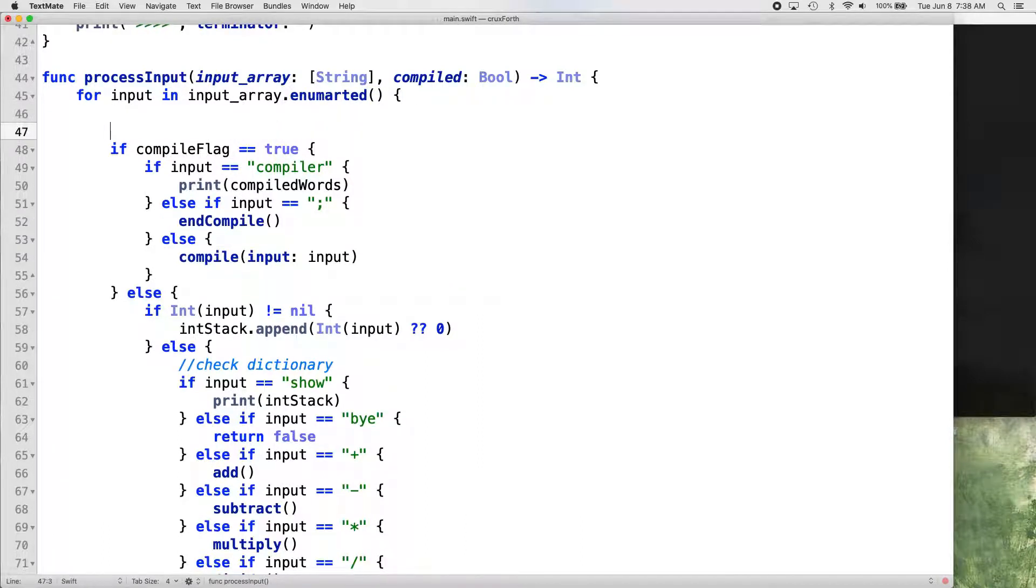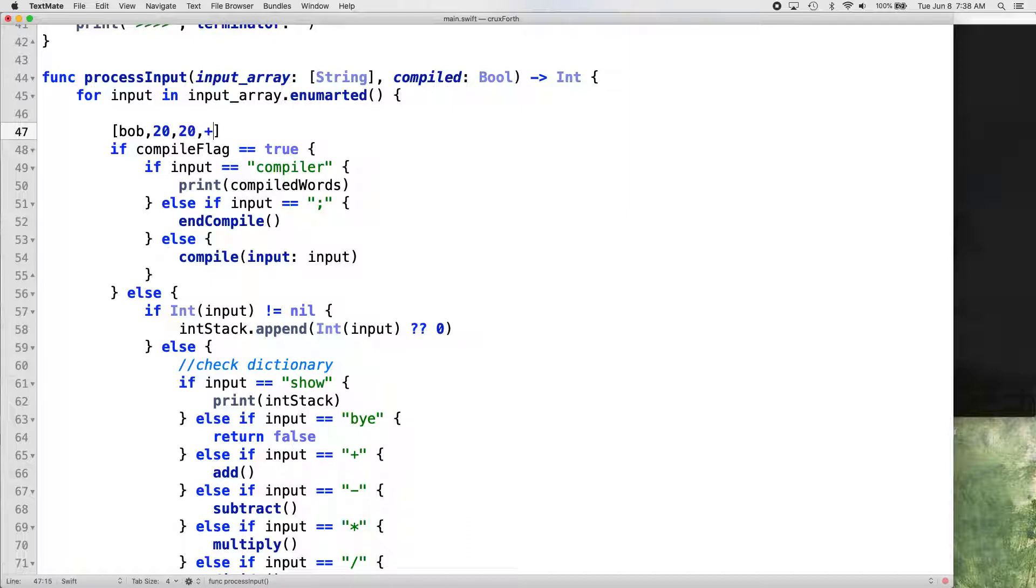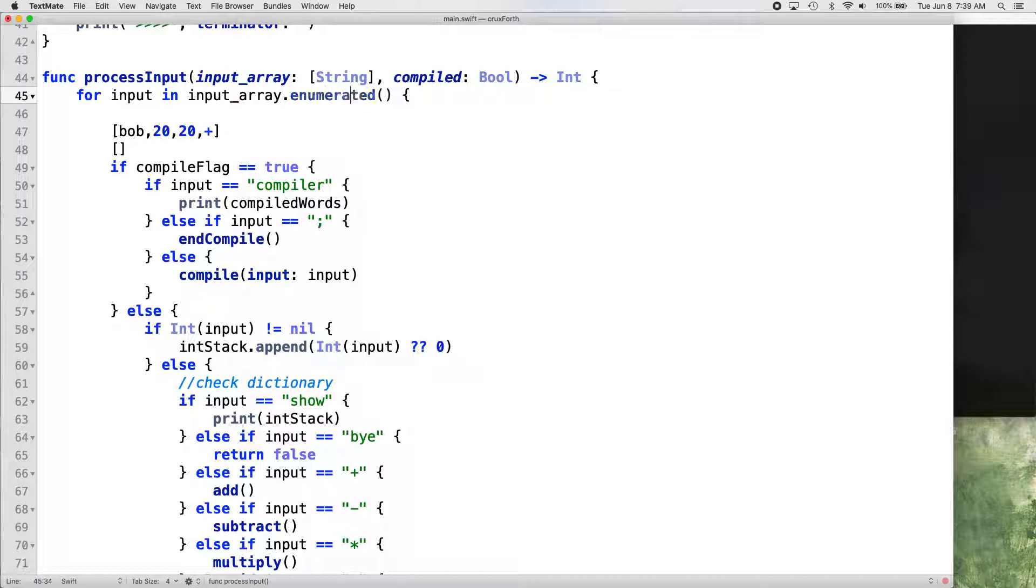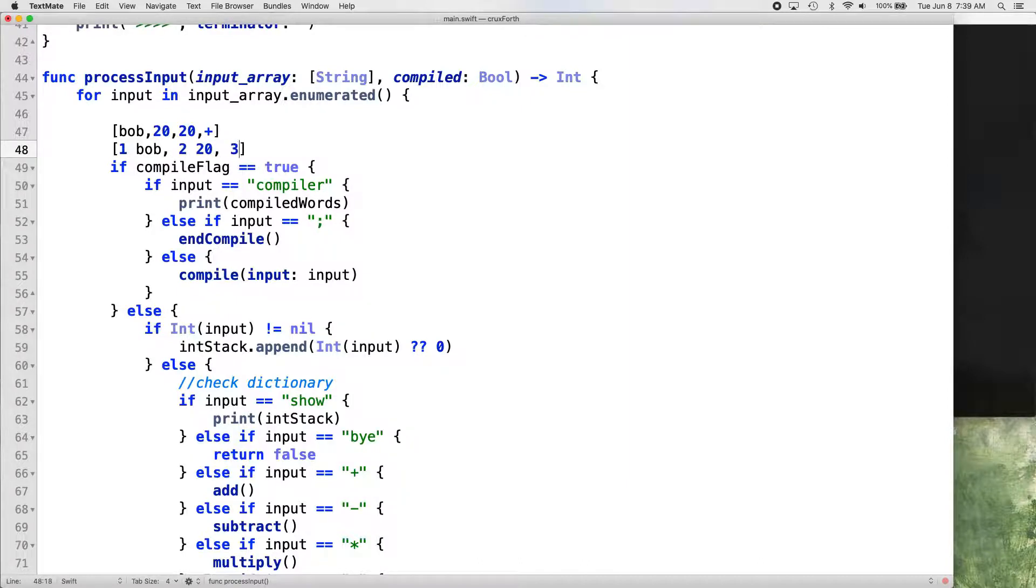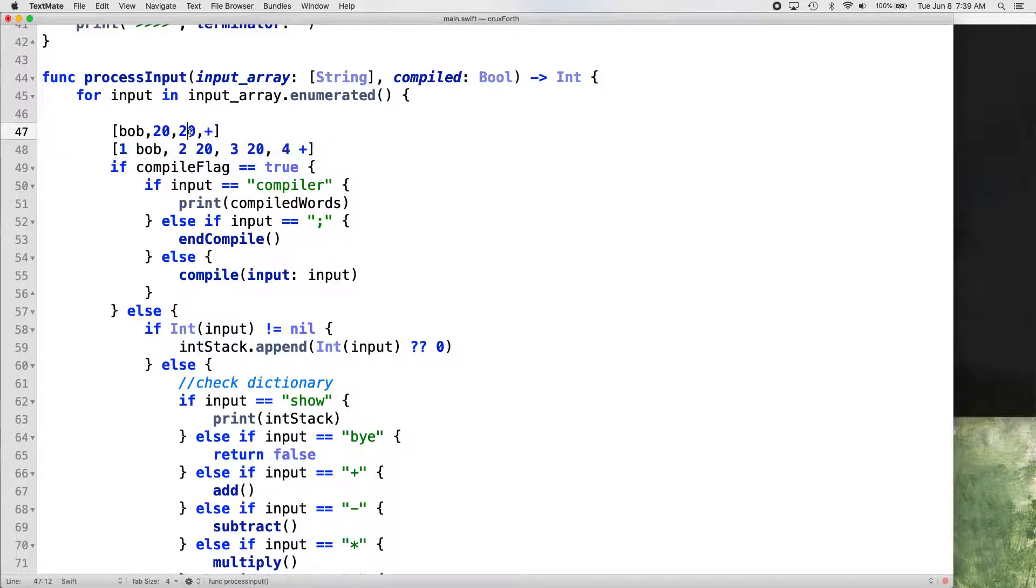We want to use kind of a nice little Swift feature here called the enumerated function that you can do on arrays. What that does is basically gives us, so we have our array. Let's say our input was Bob 20, 20 plus, that would be our array. The enumerated function gives us something like this, like it numbers our array. So each index gets a number.